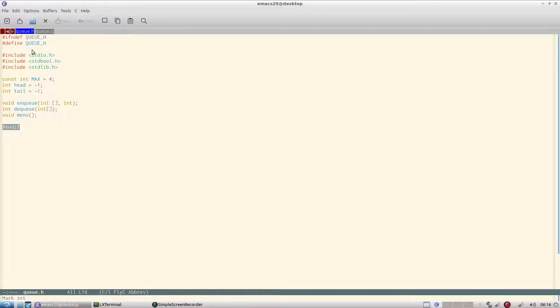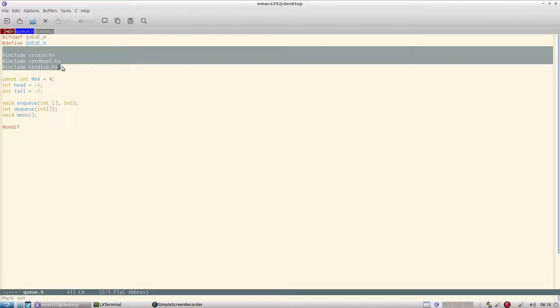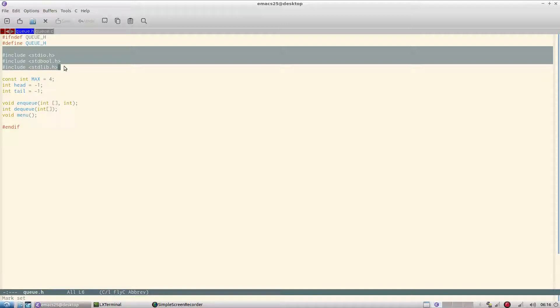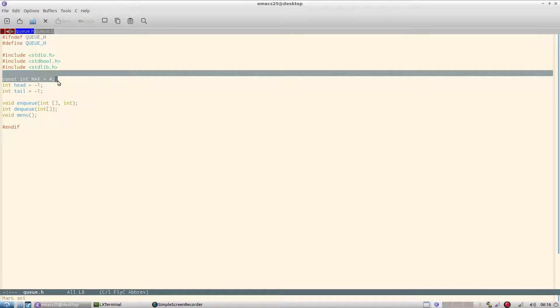I have included three header files: stdio.h, stdbool.h, and stdlib.h. stdio provides me the basic input output, stdbool the boolean variables, and stdlib provides exit and other utility functions. I have a constant max equal to 4, which is the size of the array.